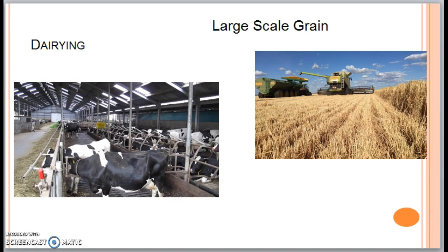Large-scale grain farms grew during the Industrial Revolution, which created large city-based populations needing wheat and other grains for consumption. These farms are usually highly mechanized, capital-intensive operations. Some key inventions include the McCormick Reaper, developed in the 1800s, which cuts standing grain in the field, and the combine machine, which completes the three processes of reaping, threshing, and cleaning in one machine.